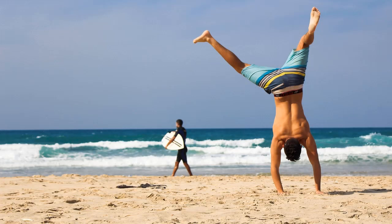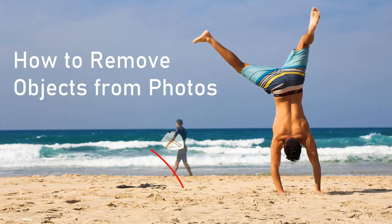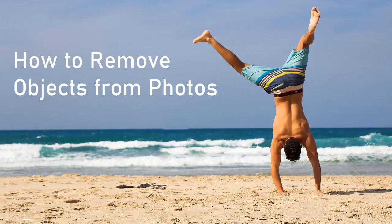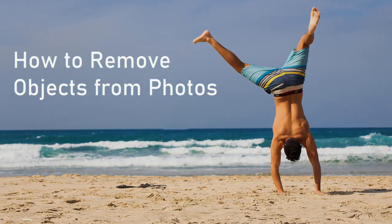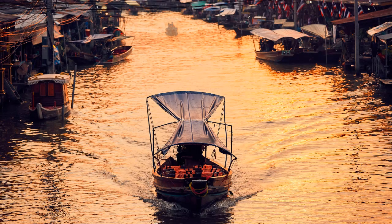Nice picture ruined by a photo bomber or an odd object? Don't toss it away. In this video you'll learn how to remove objects from your photos with just a few clicks. We'll be using PhotoWorks, a powerful AI-driven photo editor.